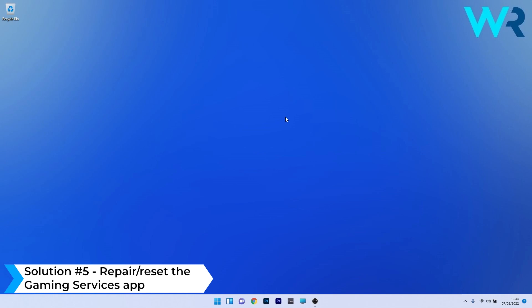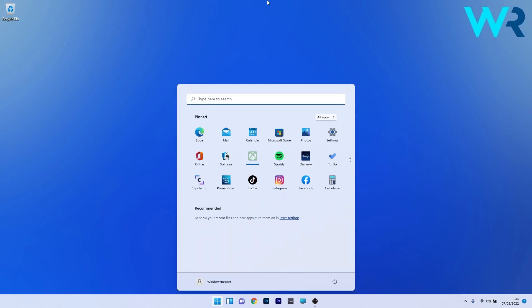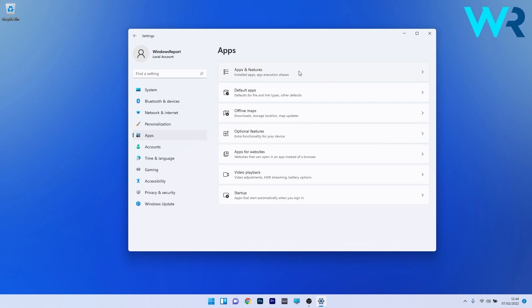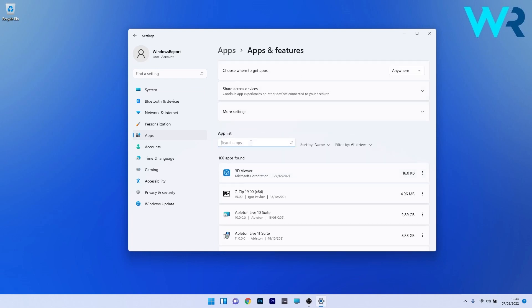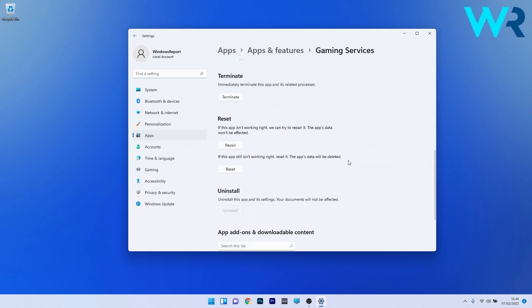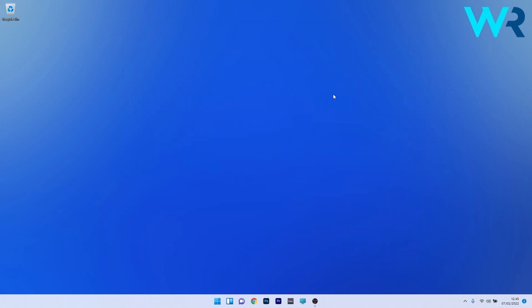Another useful solution is to repair or reset the Gaming Services app. Press the Windows button, select Settings, click on Apps on the left pane, then click on Apps and Features. Under the app list, click the search box and type 'gaming', then find Gaming Services. Click the ellipsis next to it and select Advanced Options. Scroll down to the Reset section. Click Repair first — the app's data won't be affected. If that doesn't work, click Reset, which will delete the app's data and return everything to the default state. Then close Settings, restart your PC, and check if the issue is solved.